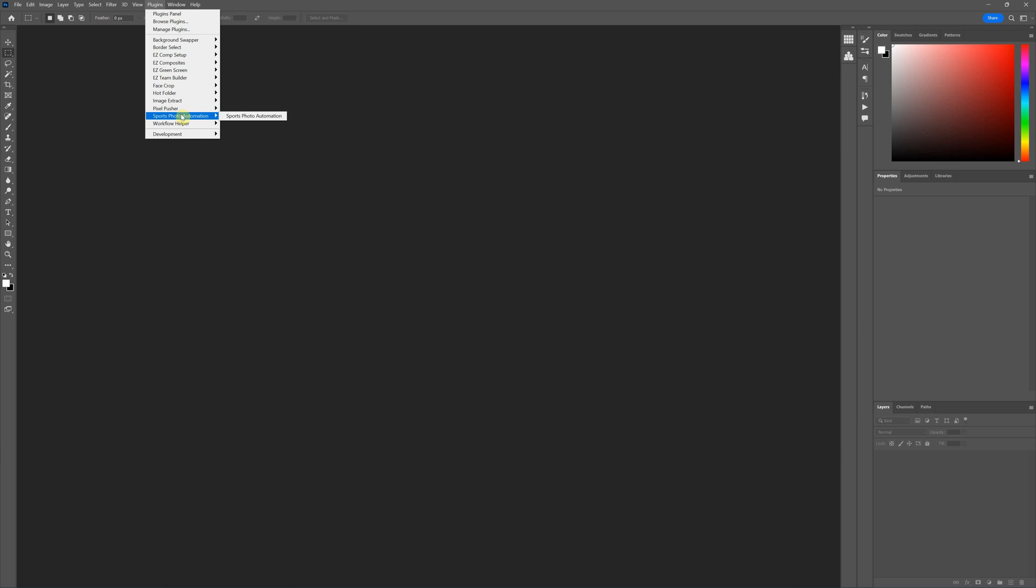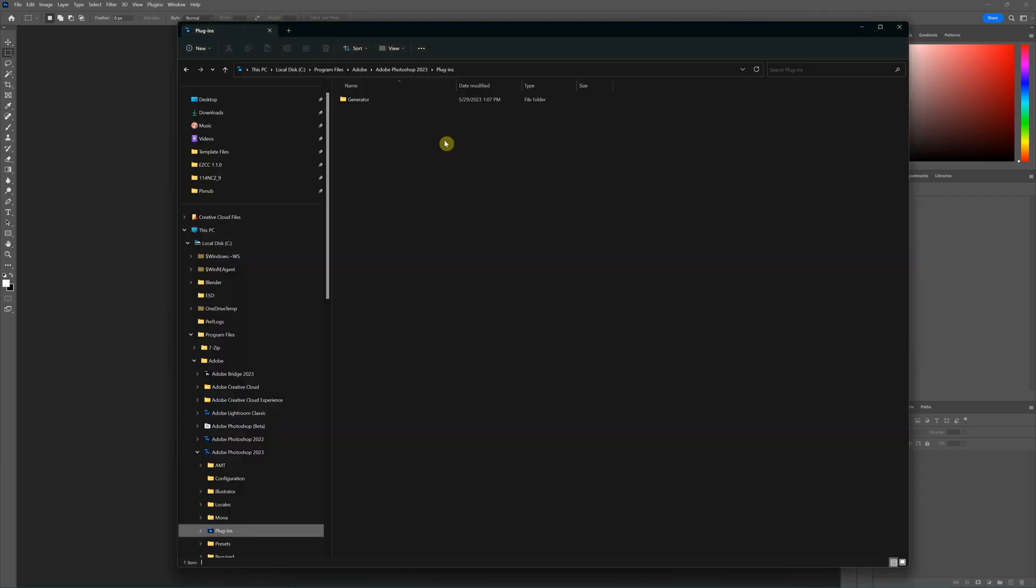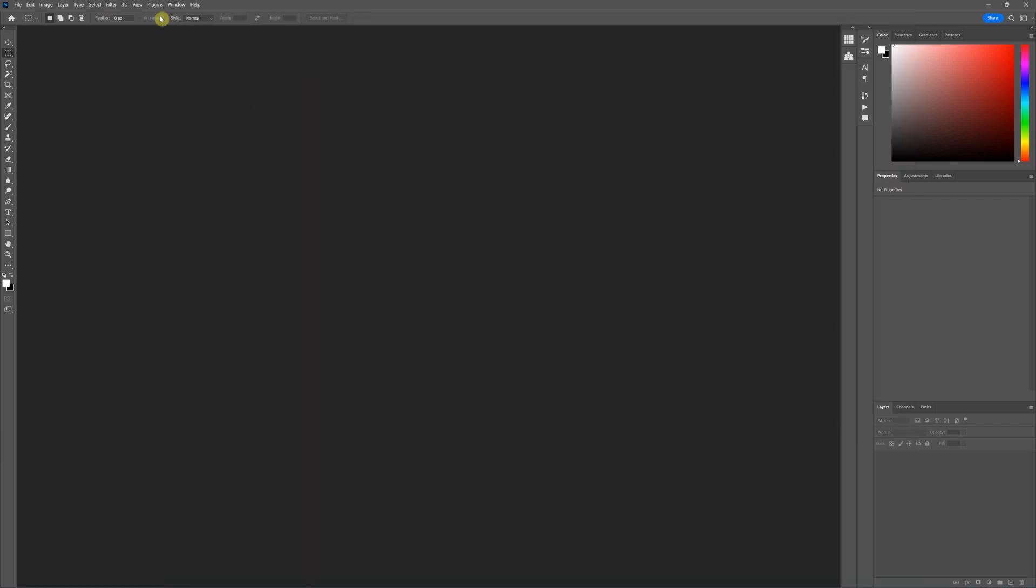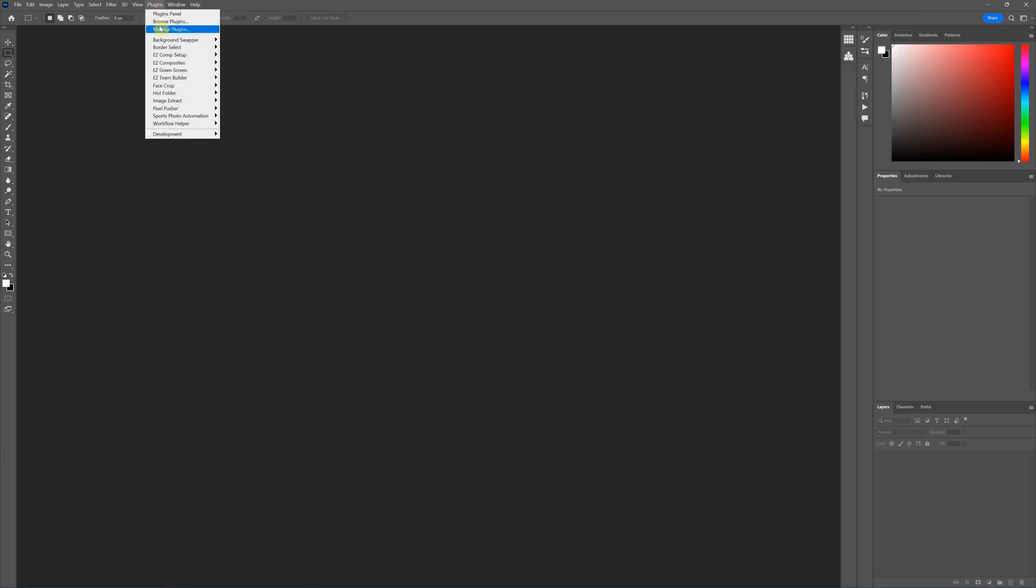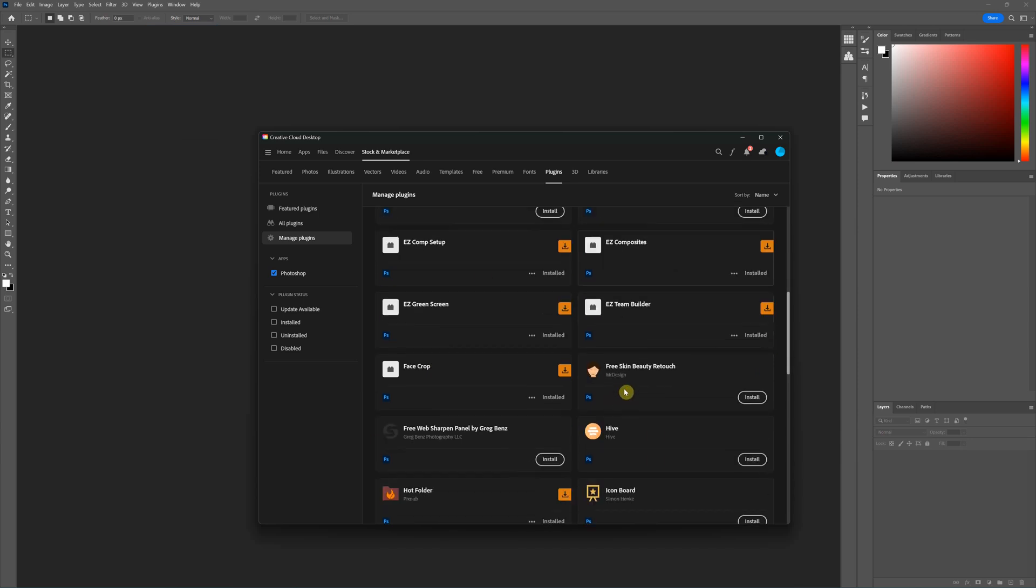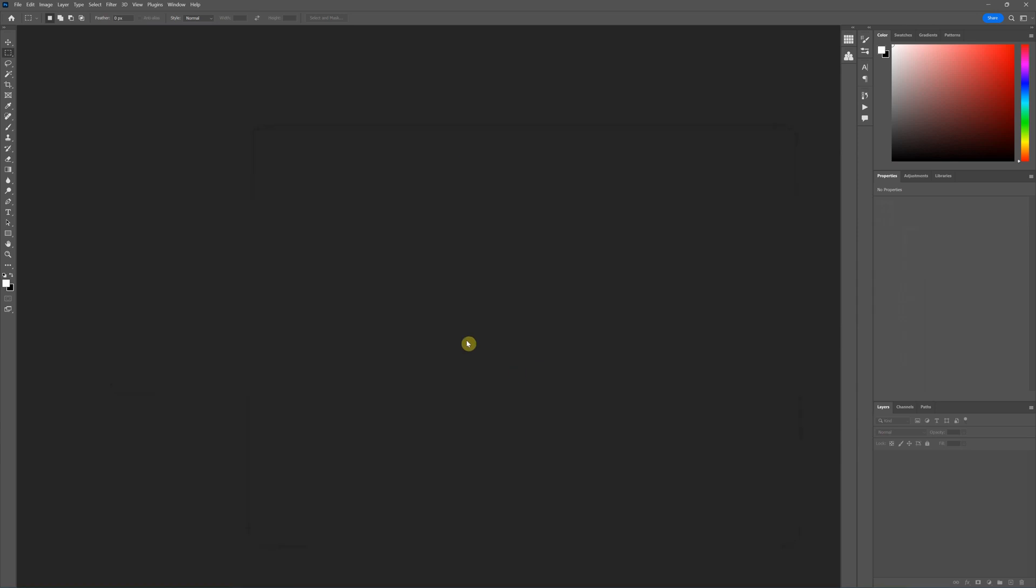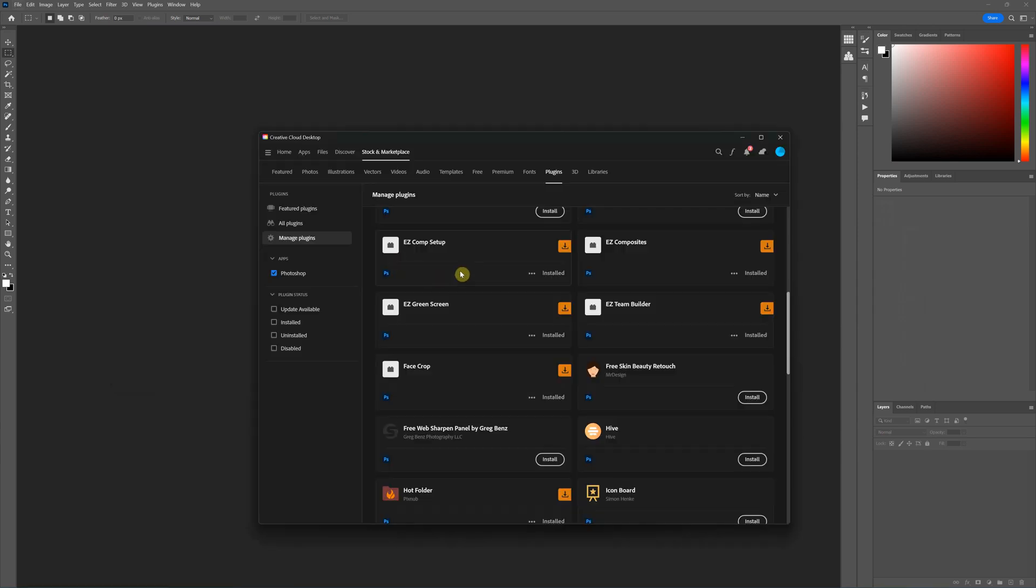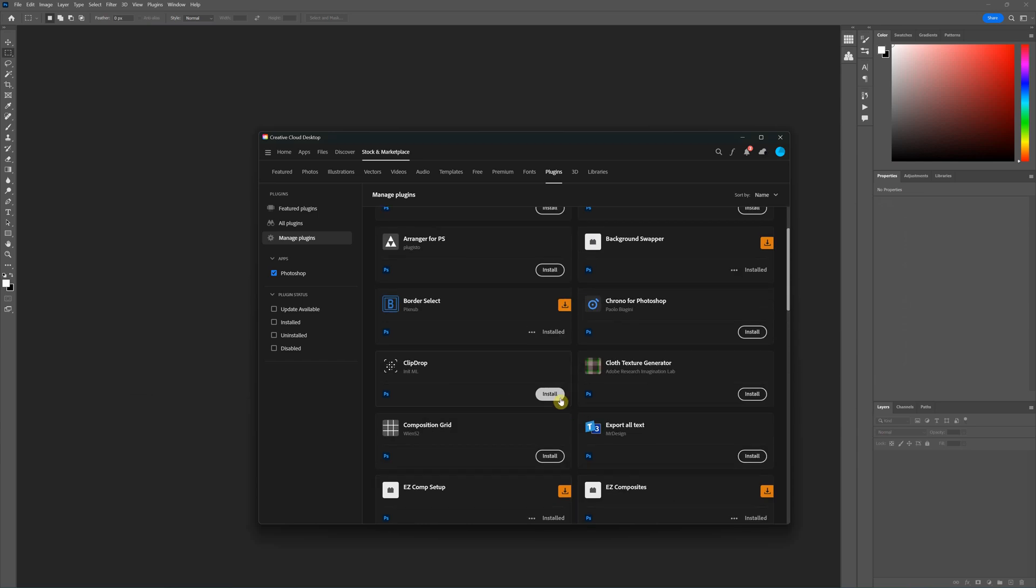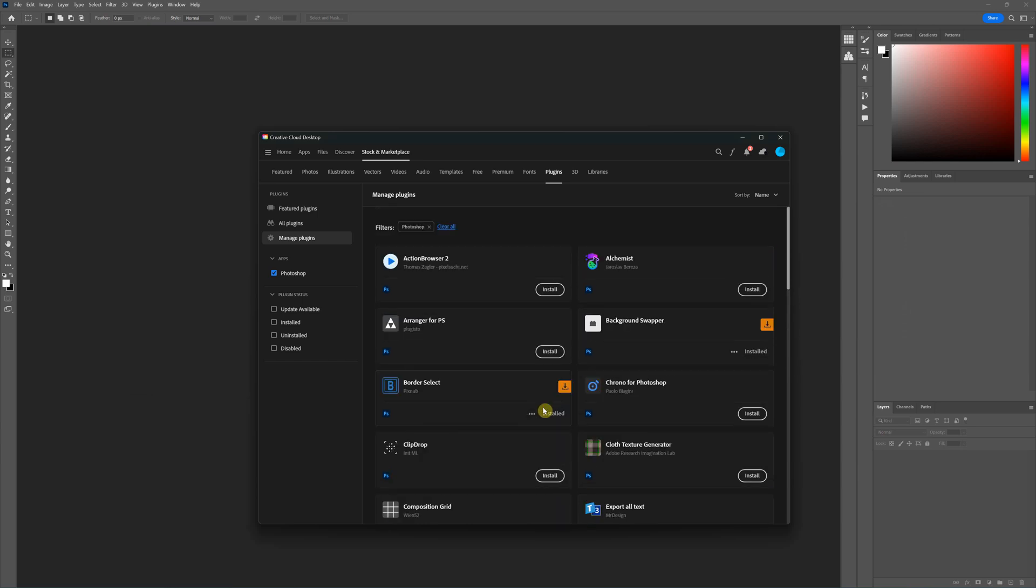However, as it stands now, plugins will work if they're installed in this Plugins folder. However, if there are plugins already installed from CCX files, it'll use this version, which is the version not under the Plugins folder, instead of using the ones that you install. So that was a lot of talking, so I hope that made sense.